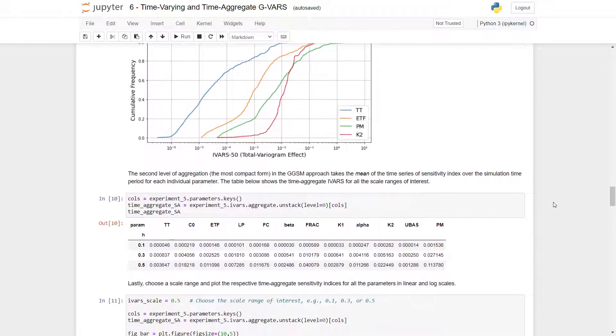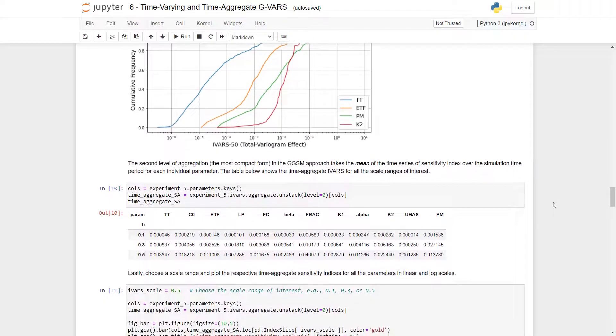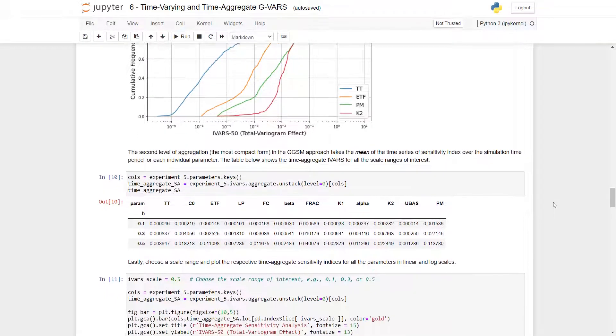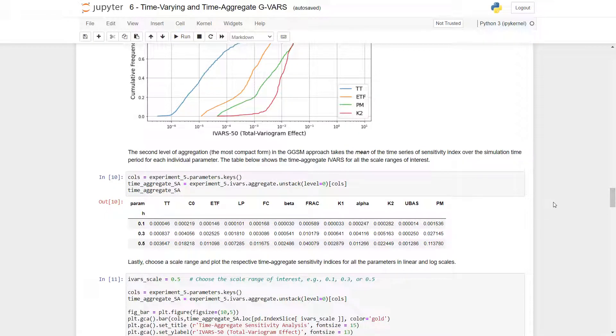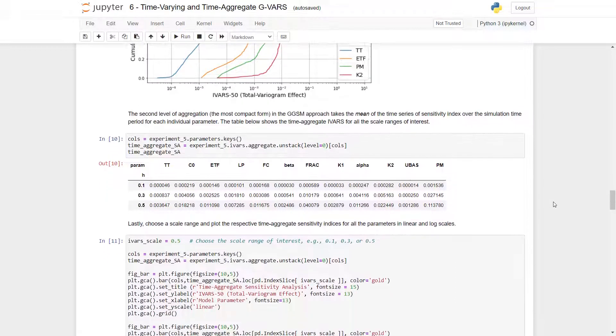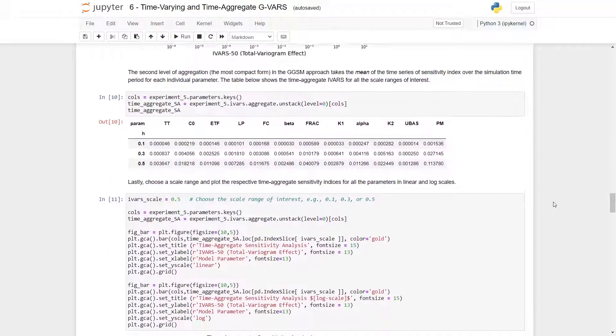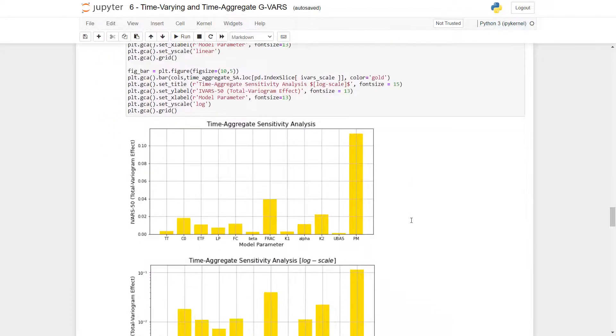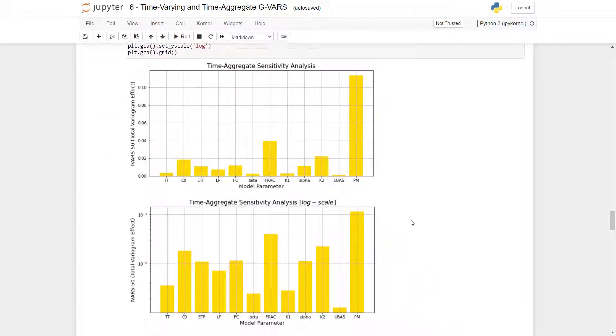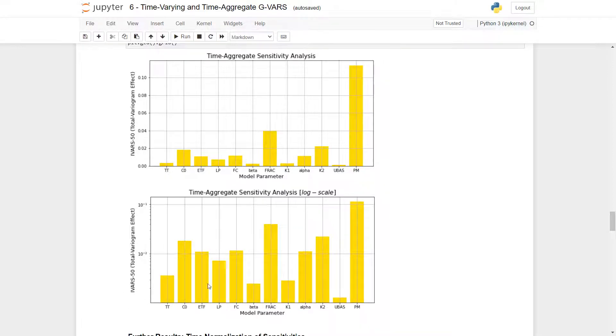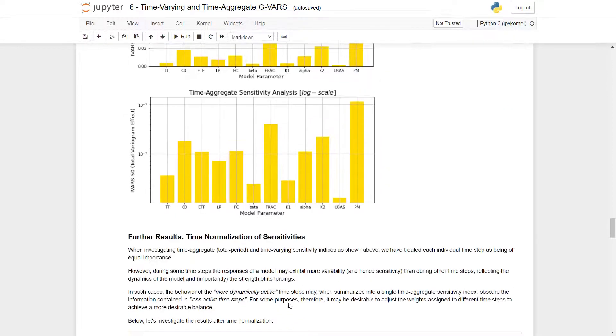The second level of aggregation, the most compact form, takes the mean of the time series of sensitivity index over the simulation time period for each individual parameter. The table below shows the time aggregate IVARS for all scale ranges of interest. Now we will plot a scale of 0.5. Here we can see that PM is the most influential parameter. And on a log scale, we can differentiate the other parameters better.